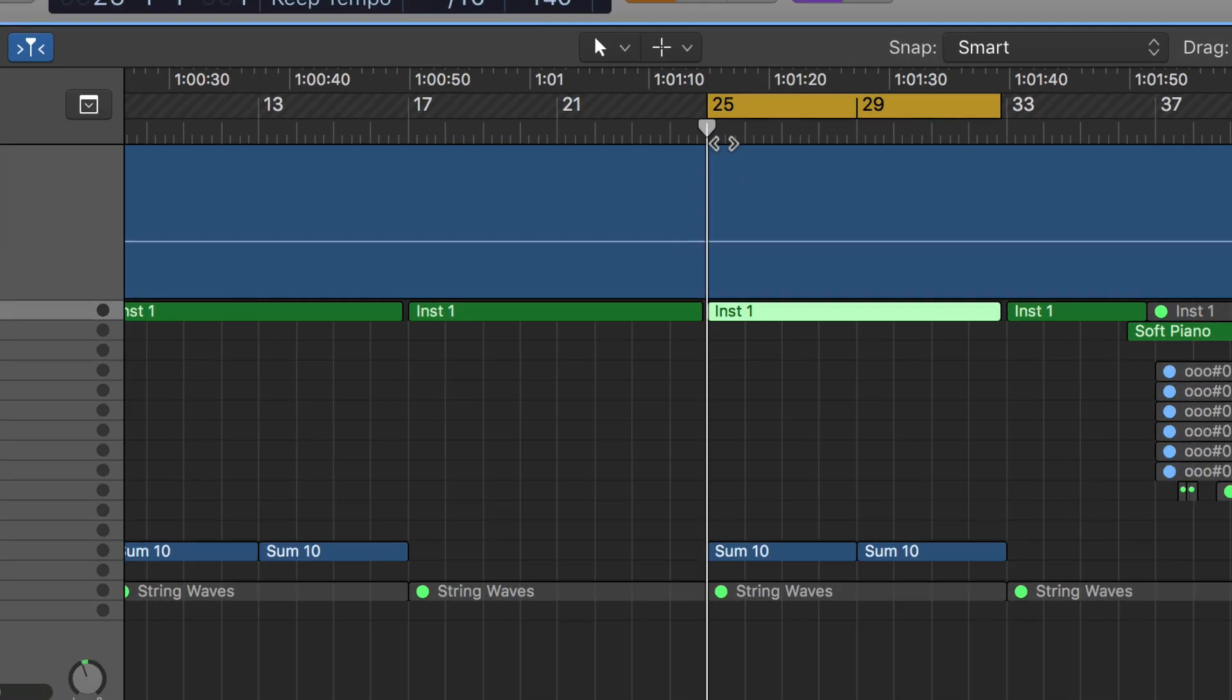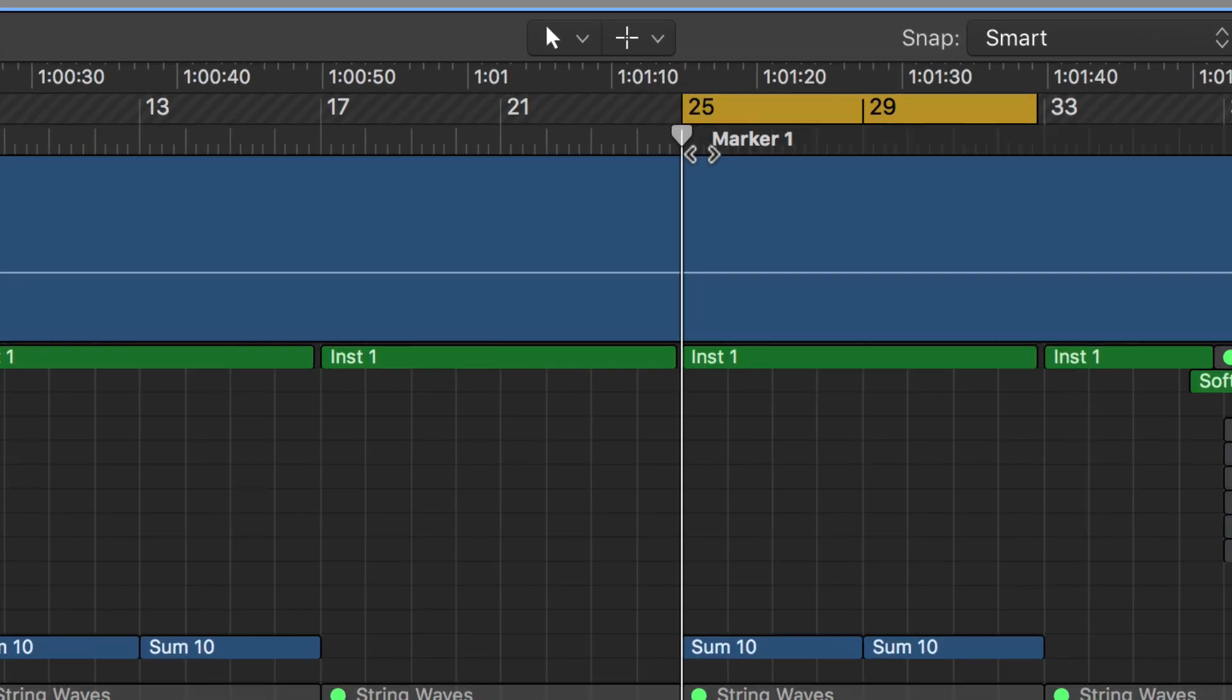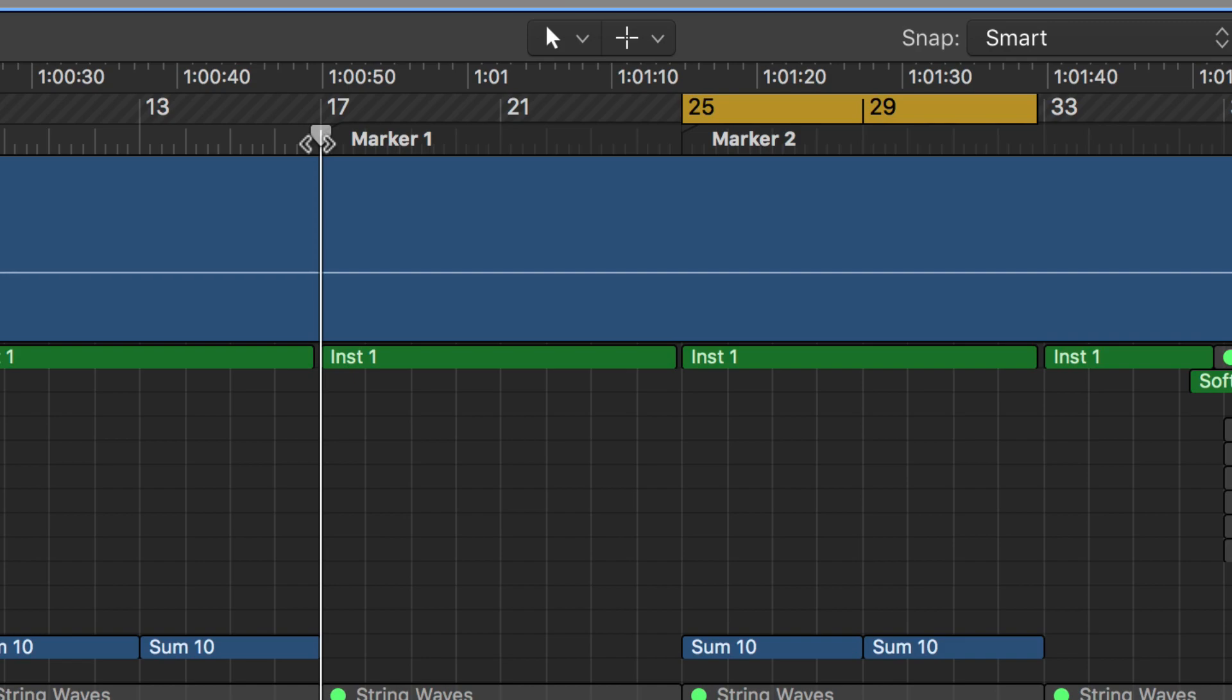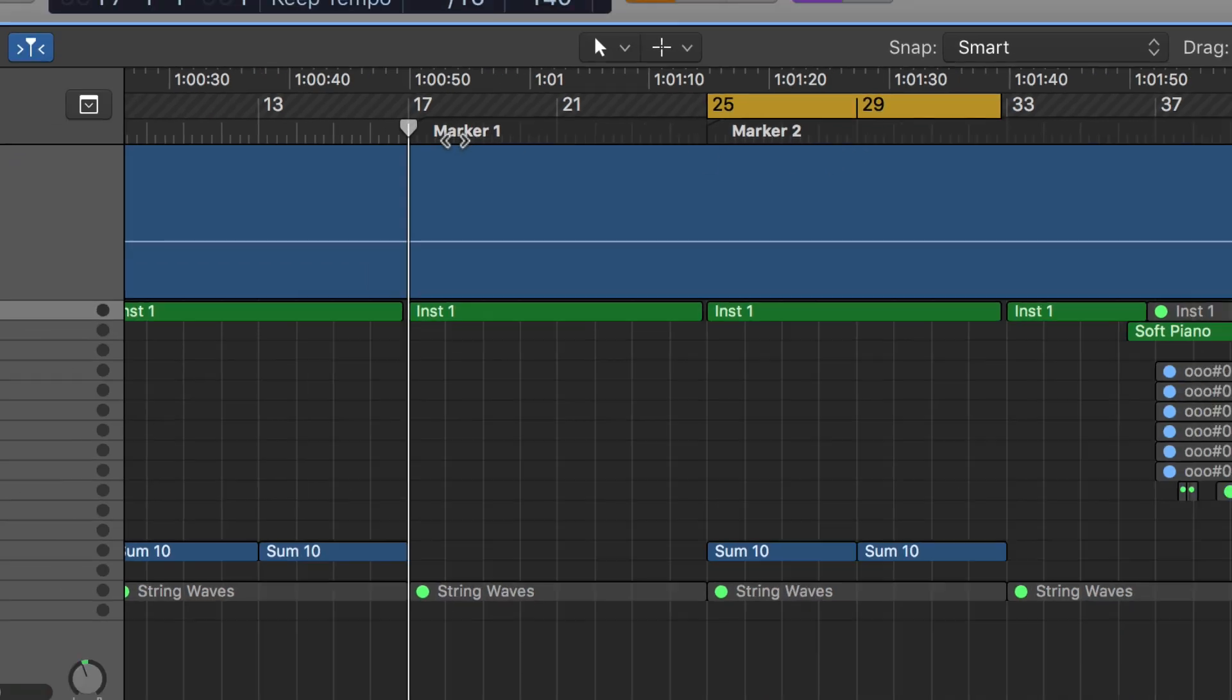And then when I hit option, quotation, it makes a marker. I can make another marker right here. This is probably verse two. So option, quotation, or apostrophe. And now I have markers.